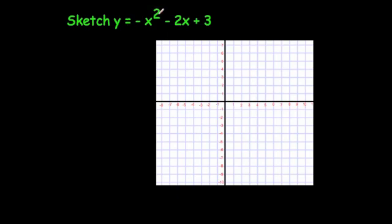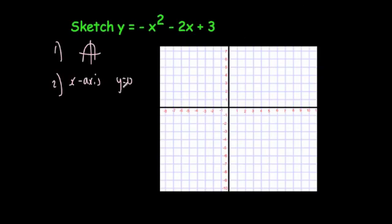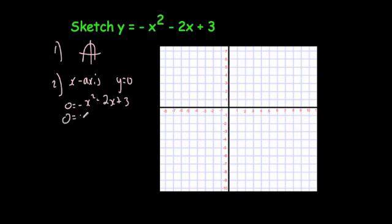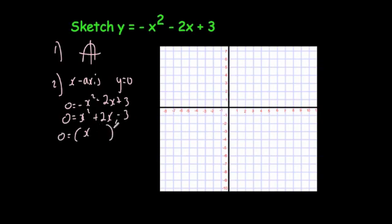In our last example, we're going to sketch y equals minus x squared minus 2x plus 3. This time it's a minus x squared graph, so it's going to be an N-shaped parabola. To find where it crosses the x-axis, you let y equals 0: 0 equals minus x squared minus 2x plus 3. Multiplying by minus 1 gives 0 equals x squared plus 2x minus 3, which factorizes as (x + 3)(x − 1). So the coordinates are (minus 3, 0) and (1, 0).